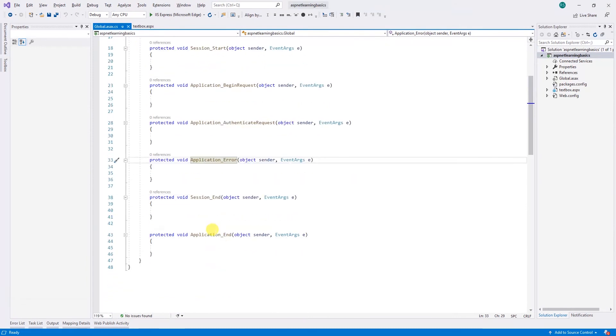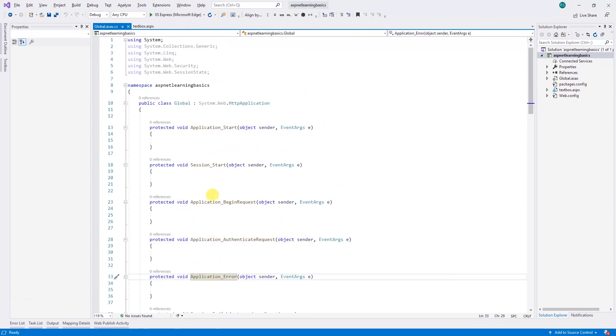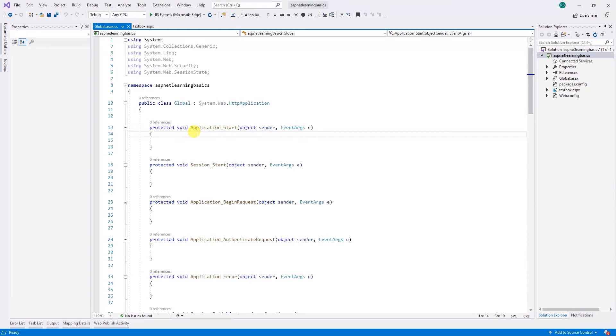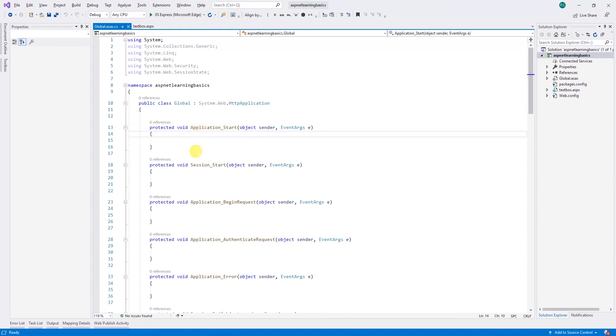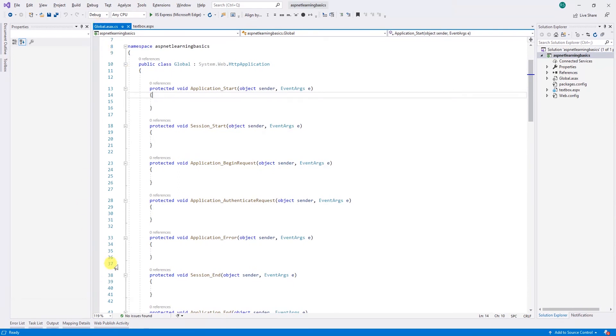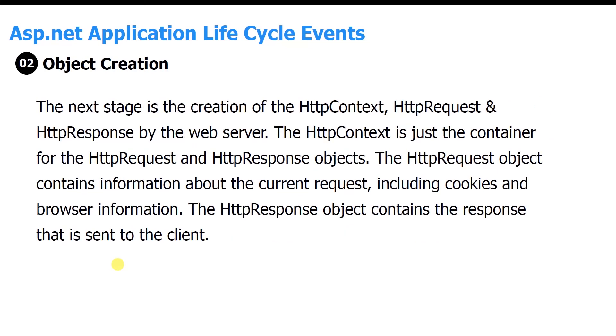Here it is. Here's what happens on every action when the application starts. When the user requests the website and the host retrieves the data from the web application, this file is fired first. All global variables are set to their default values at the start of the global application.